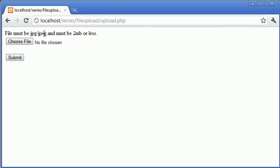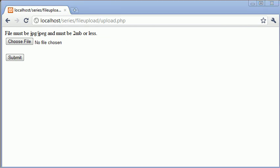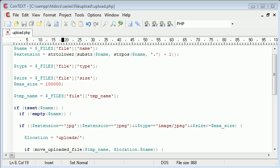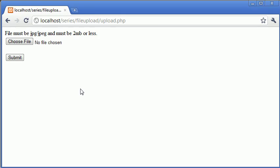File must be JPEG and must be 2 megabytes or less, so you can modify your error message accordingly, or you could do two different if statements, one to check the extension and give the appropriate message, or you can do one, and you could do one to check the size and give the appropriate message there as well.